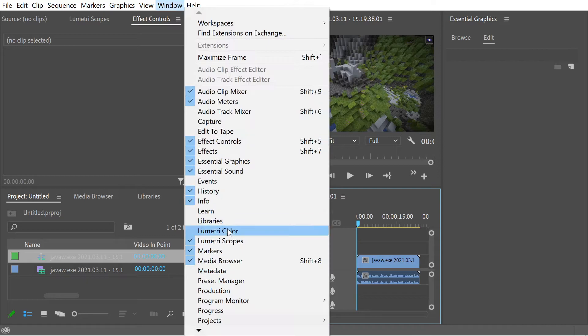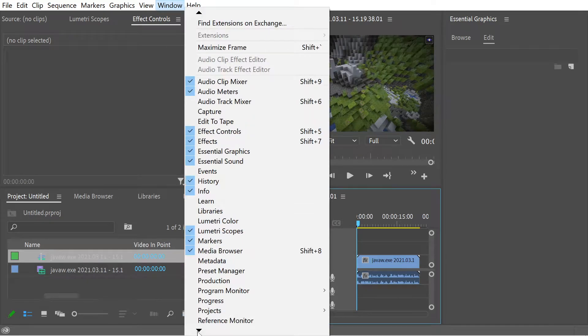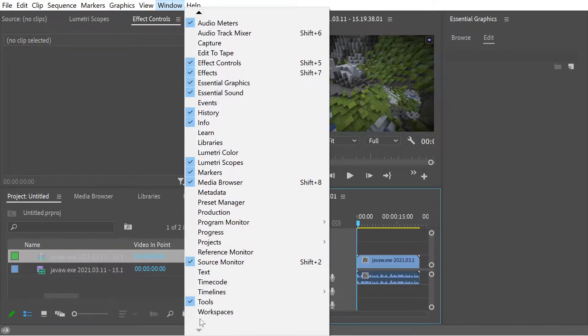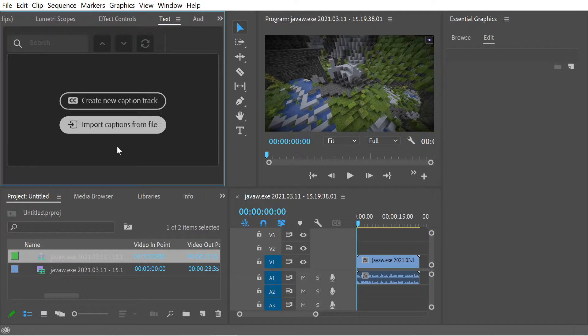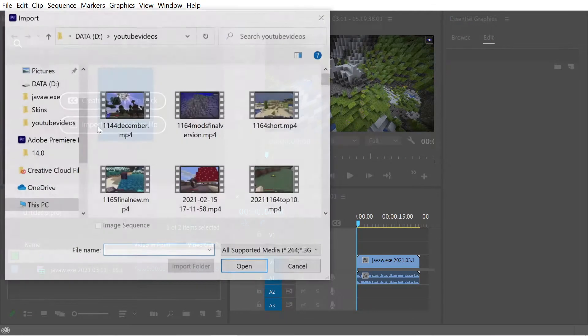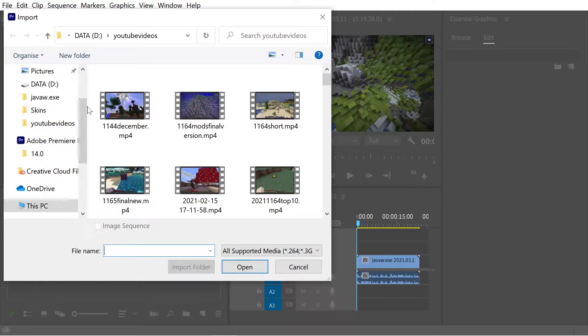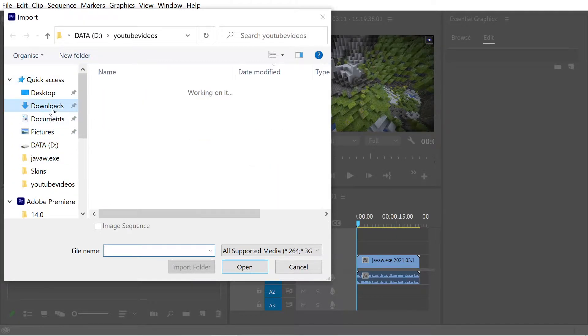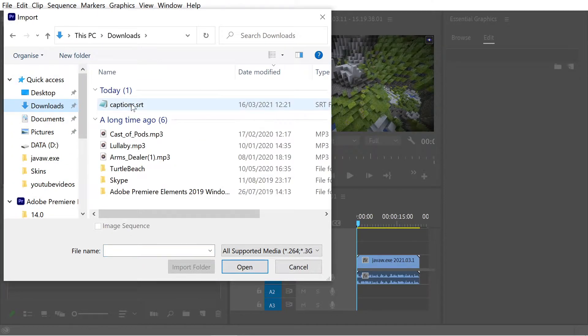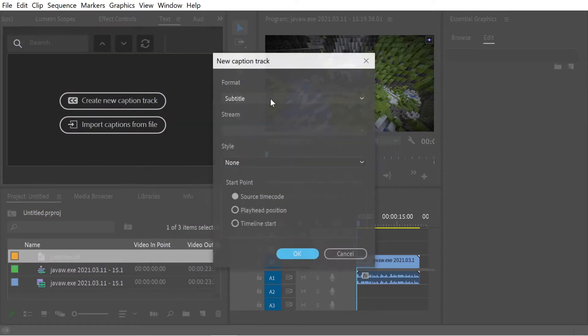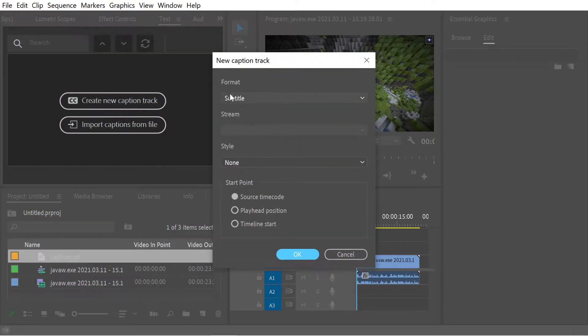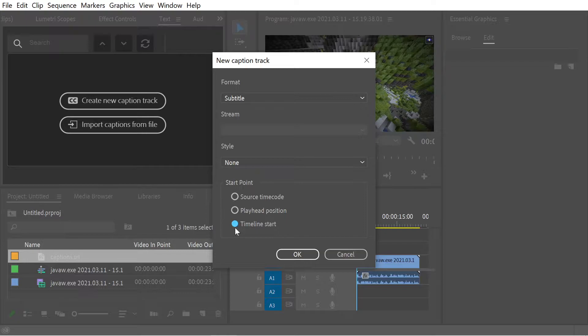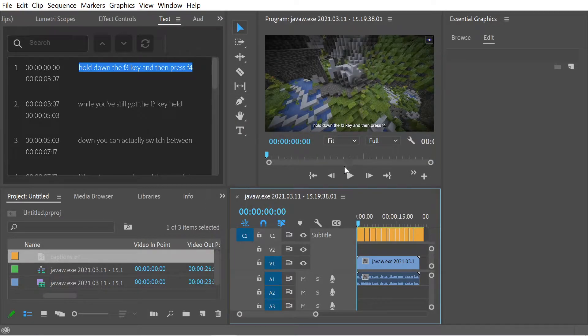So to do that, you need to go to Windows and you need to go to Text, which is down here. We're going to go to Import Captions from File. And we're just going to go to our Downloads folder and we've got it right here. Do Subtitle. You can choose various different styles. We'll do Timeline Start here. Press OK.